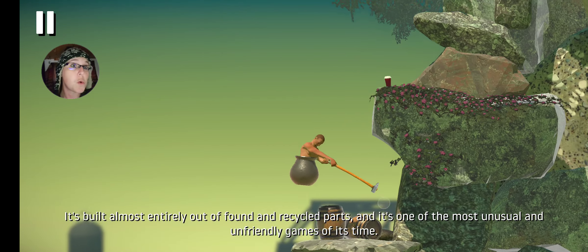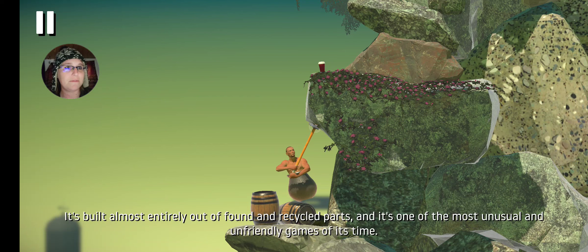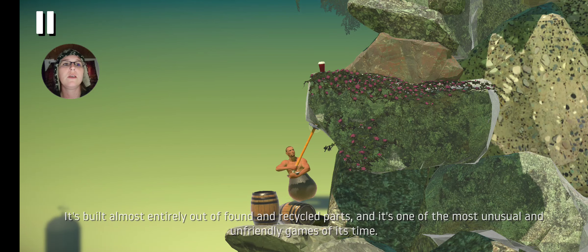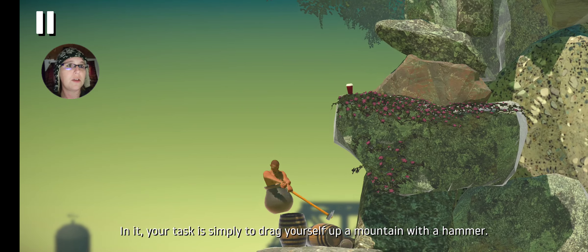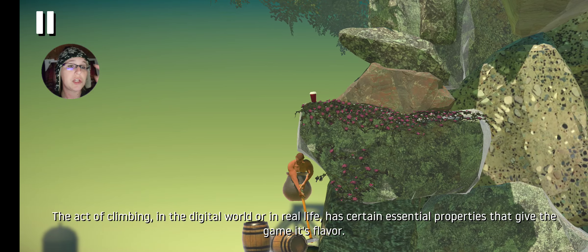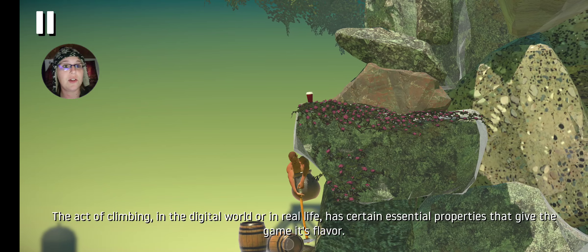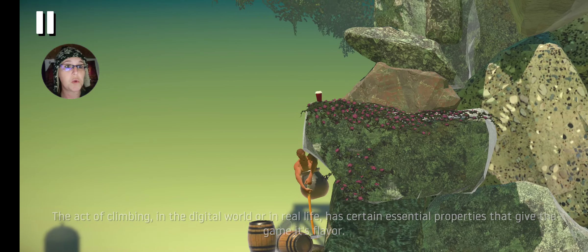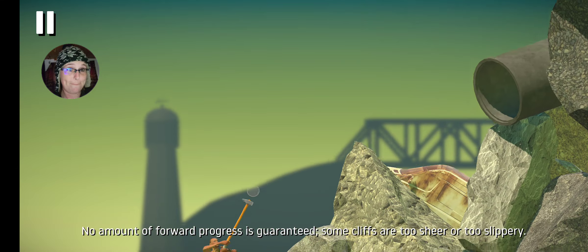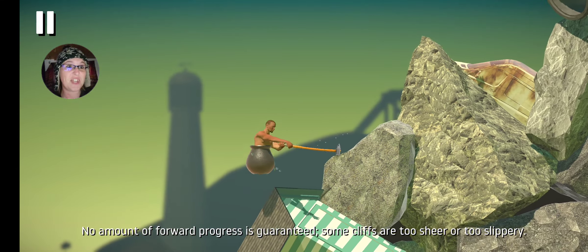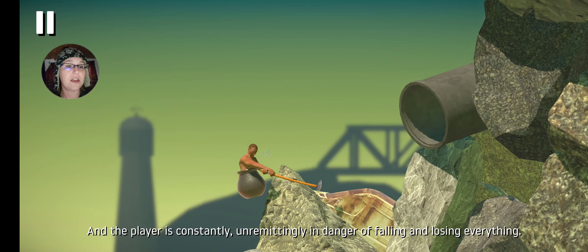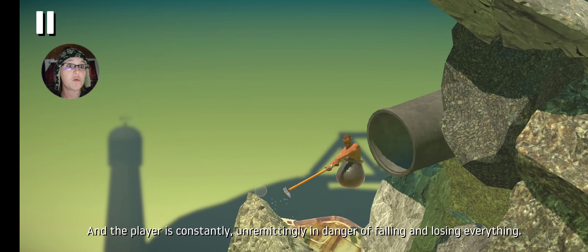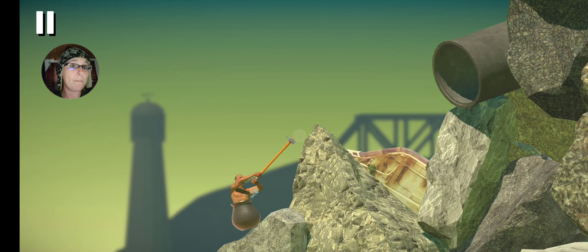Coffee! It's one of the most unusual and unfriendly games that you find. In it, your task is simply to drag so long now. In that act of time, in the digital world, walking with certain essential problems that you need to be famous. The player is constantly under a medical aid in danger of all of you.